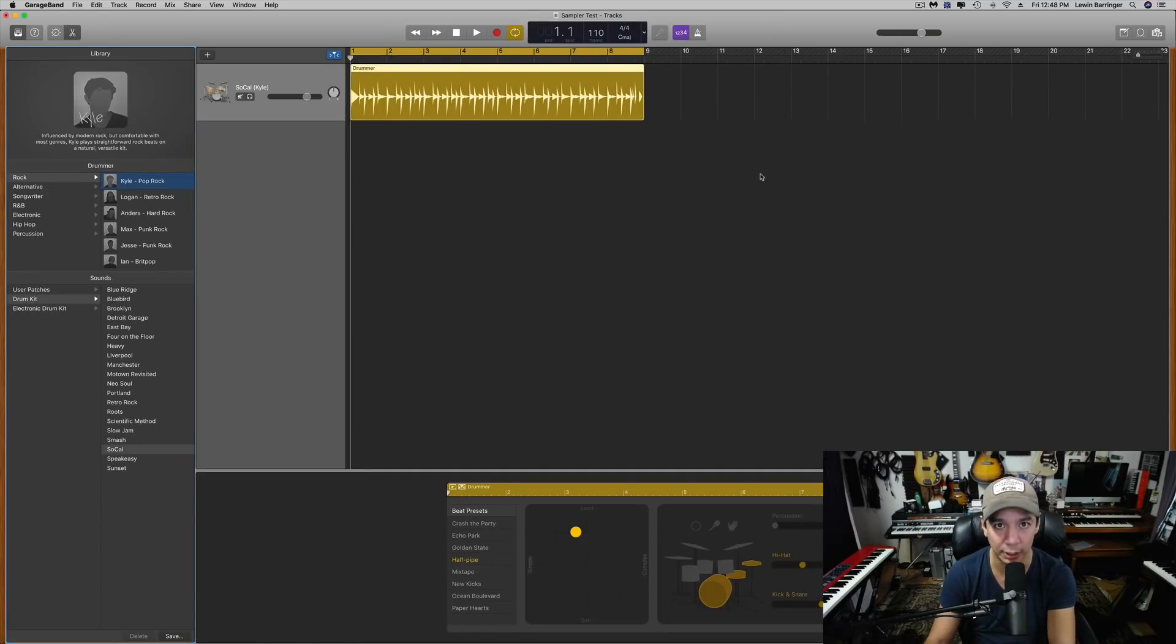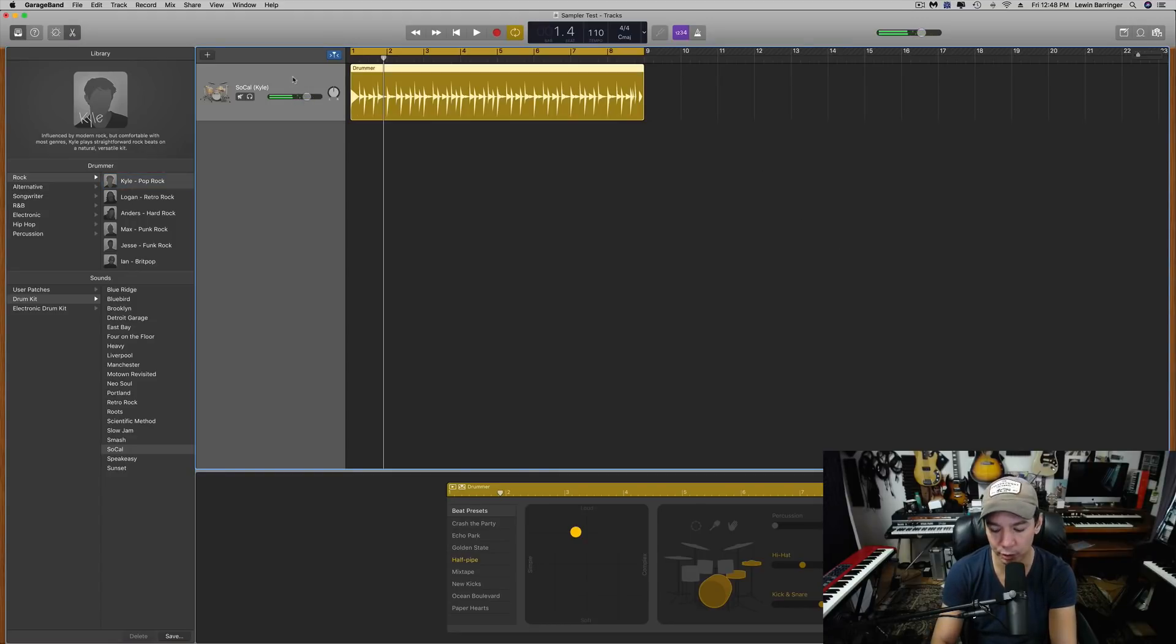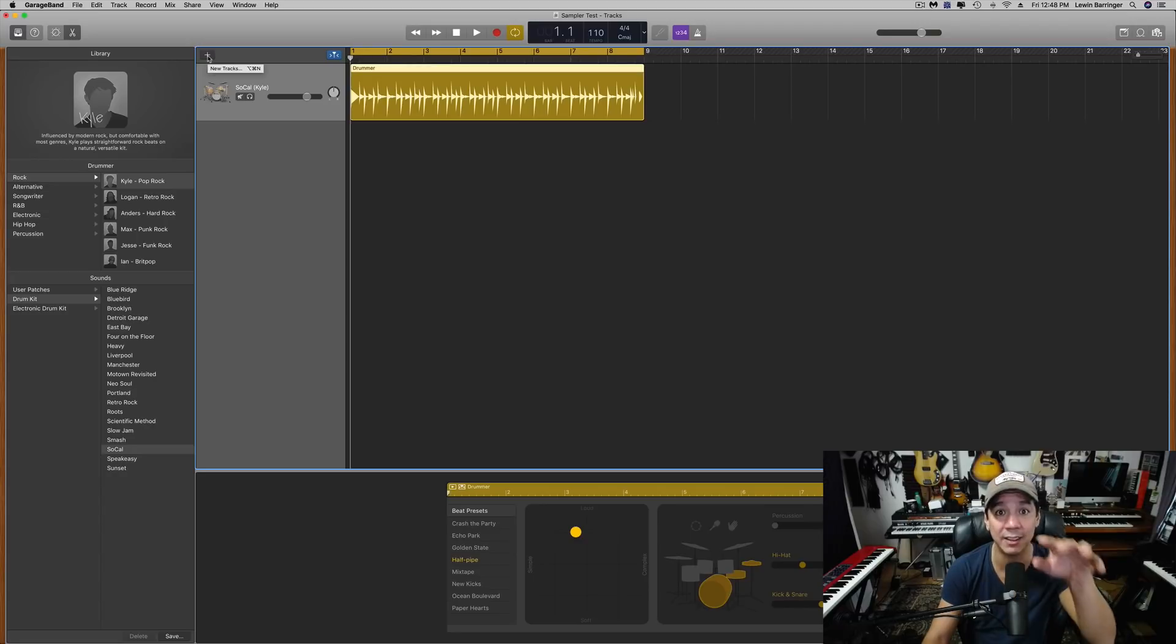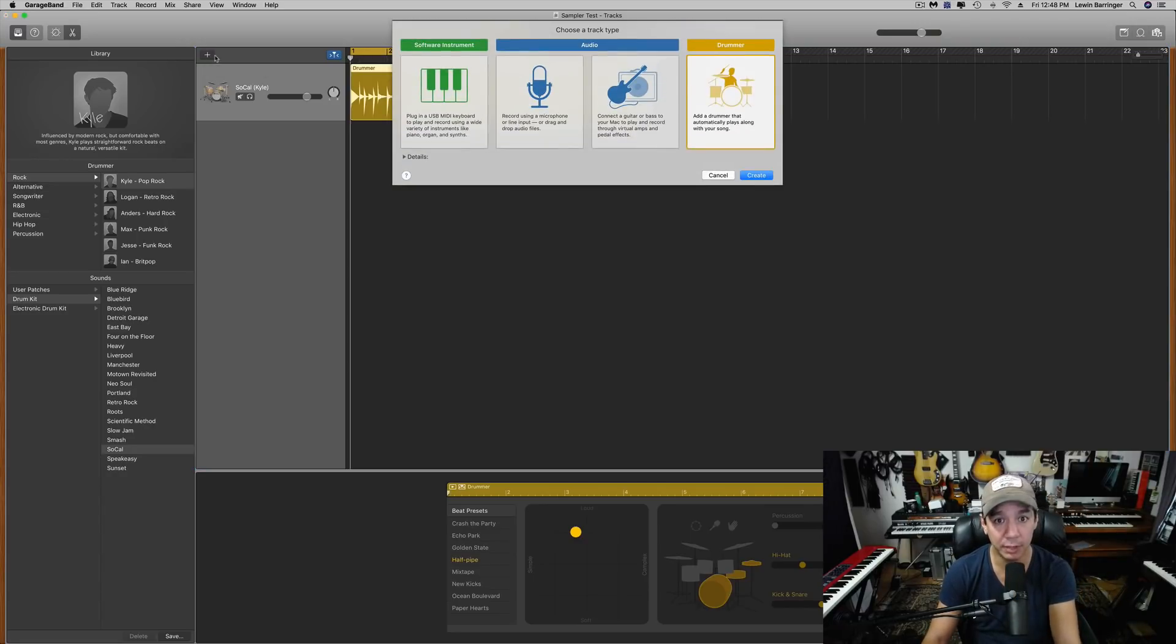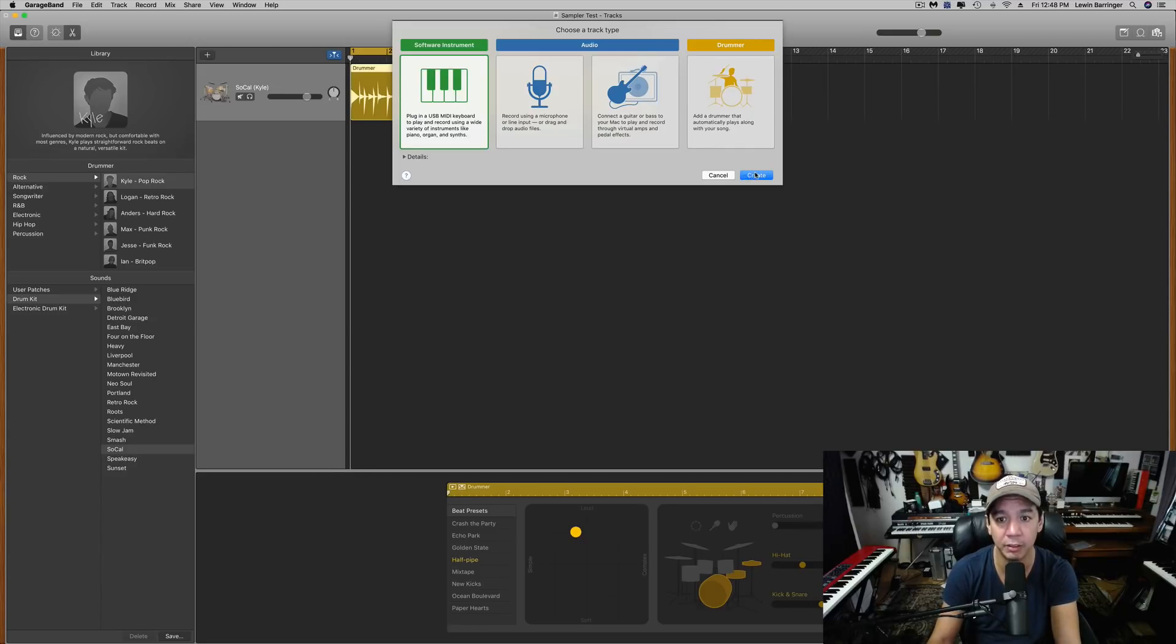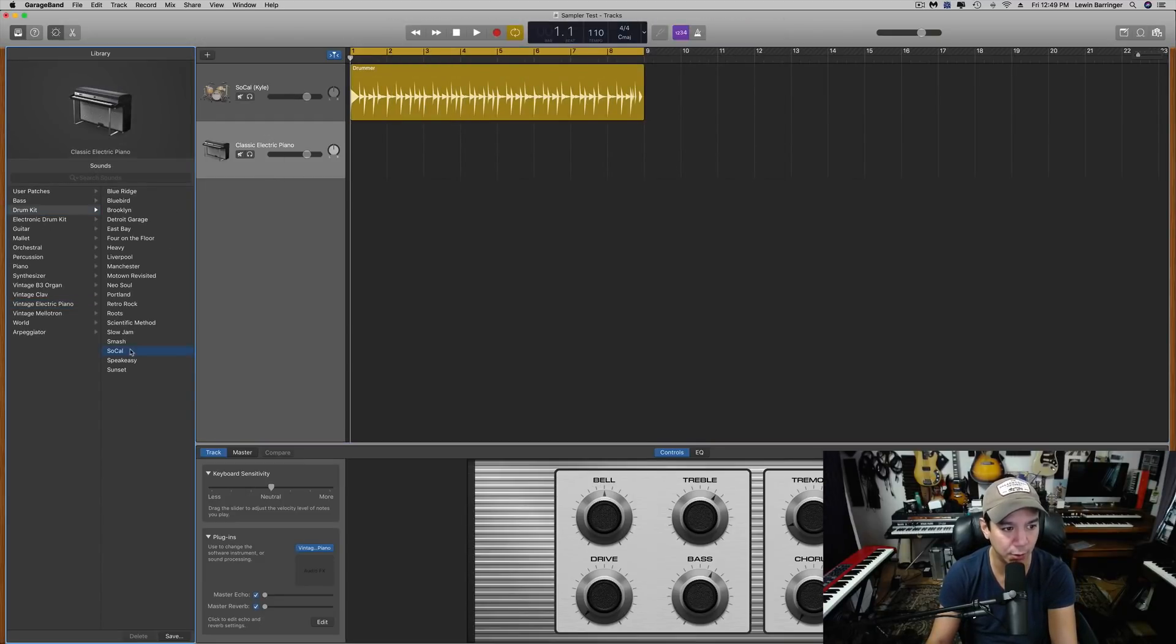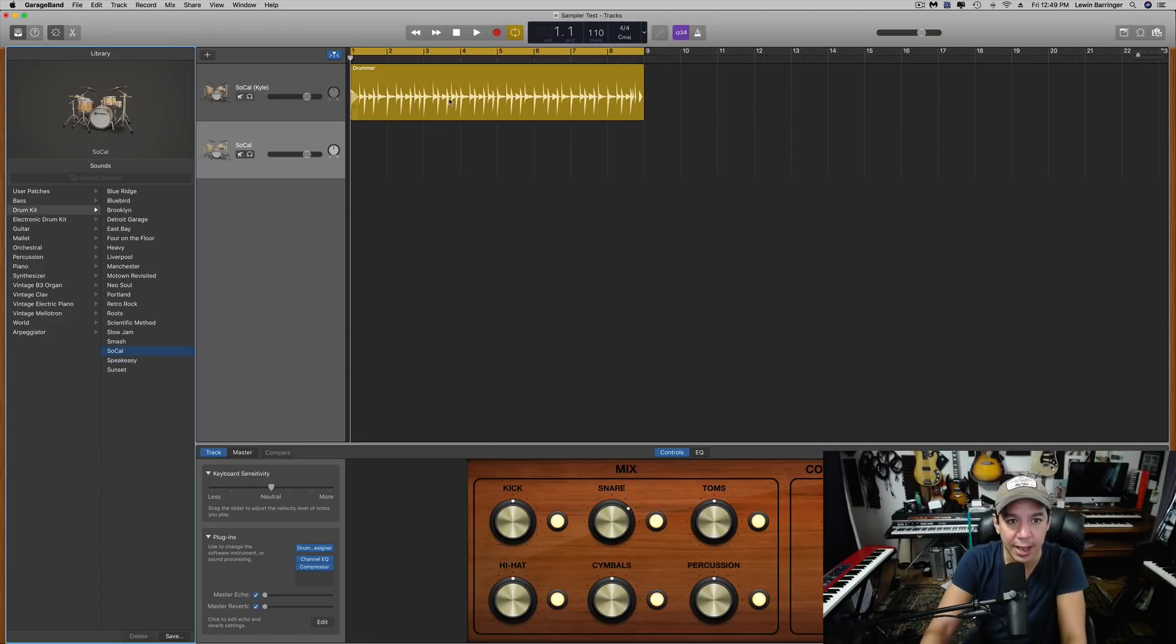Now, second thing I'm going to need to do is create a software instrument track so I can get these drums as actual MIDI instruments that I can manipulate. Software instrument, super easy. We're going to switch this to drums and it's the SoCal kit.